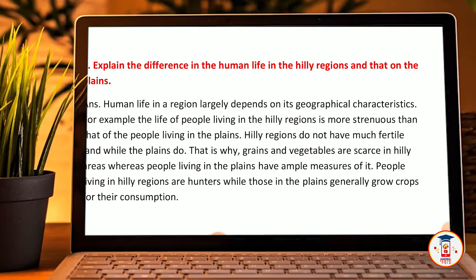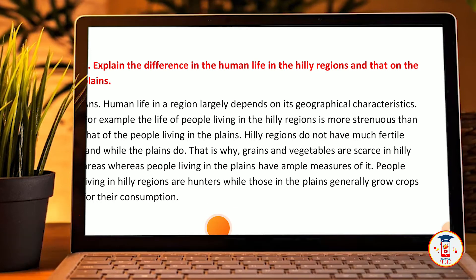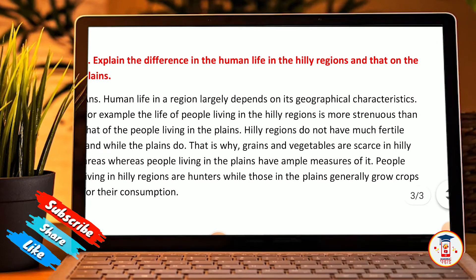Fifth: Explain the difference in human life in the hilly region and that on the plains. Human life in a region largely depends on its geographical characteristics. For example, the life of people living in the hilly areas is more difficult than the life of people in plains. Grains and vegetables are scarce in hilly areas, whereas people living in plains have ample measures of it. People living in the hilly areas rely on hunting, while those in the plains generally grow crops for their consumption.